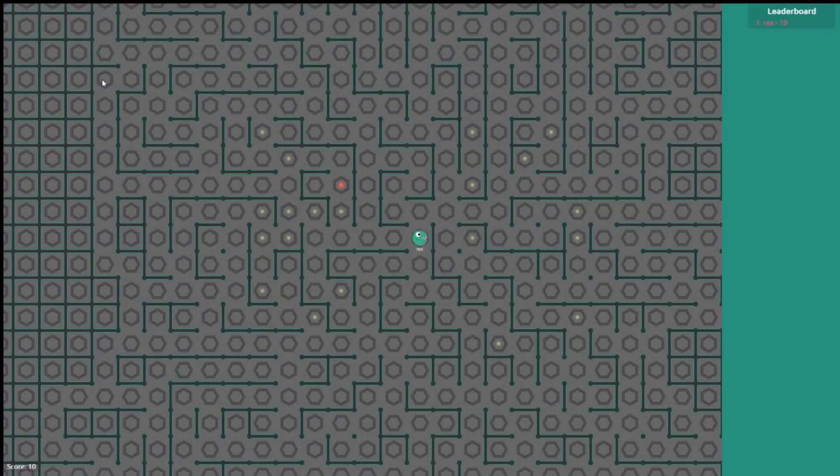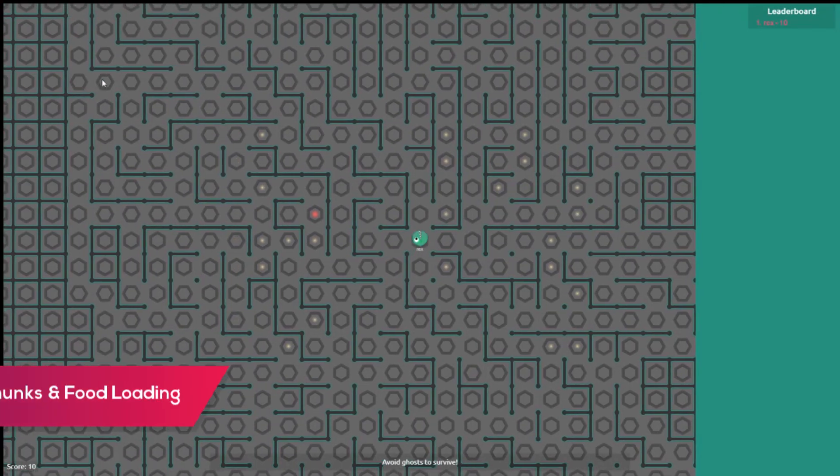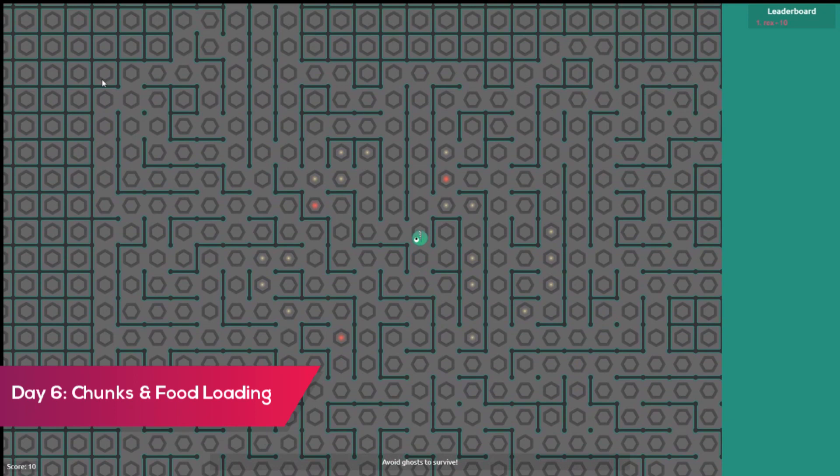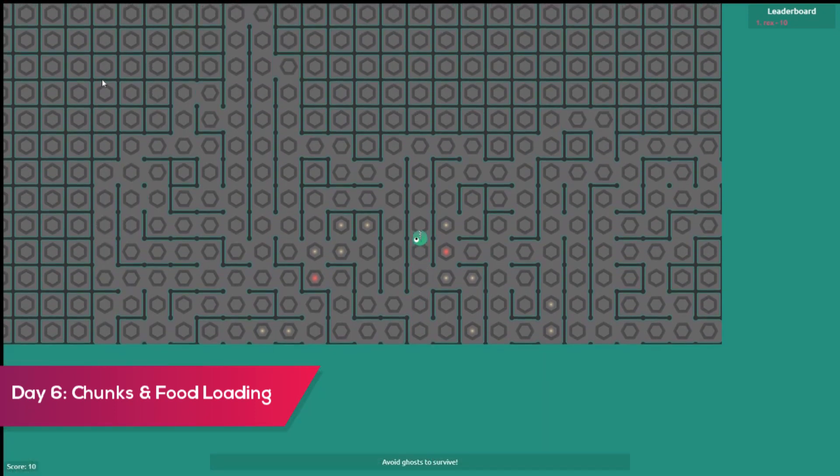I improved performance greatly by making a chunk system. I've zoomed out to show you how chunks load.